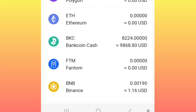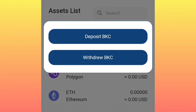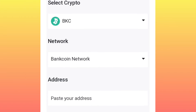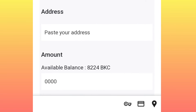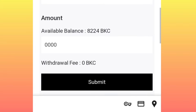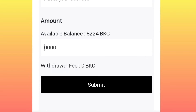To withdraw directly to your Trust Wallet or MetaMask, go to the Wallet page, click on the token, then click on 'Withdraw.' Under this withdrawal screen, paste your MetaMask or Trust Wallet address, then enter the amount of tokens you want to withdraw. After entering the amount, click on 'Submit' and you will instantly receive your tokens in your MetaMask or Trust Wallet.